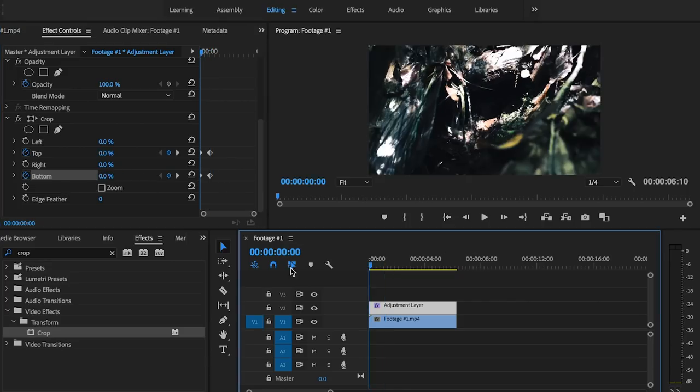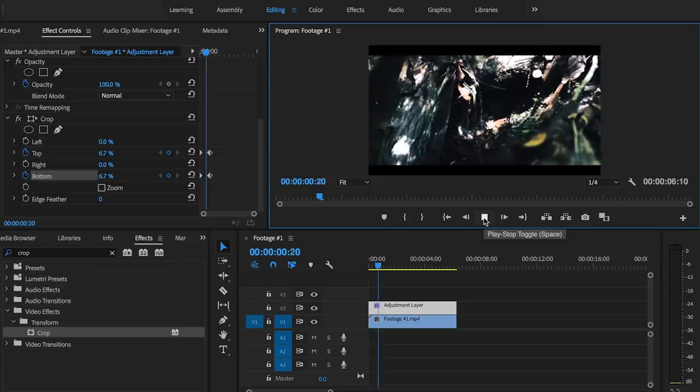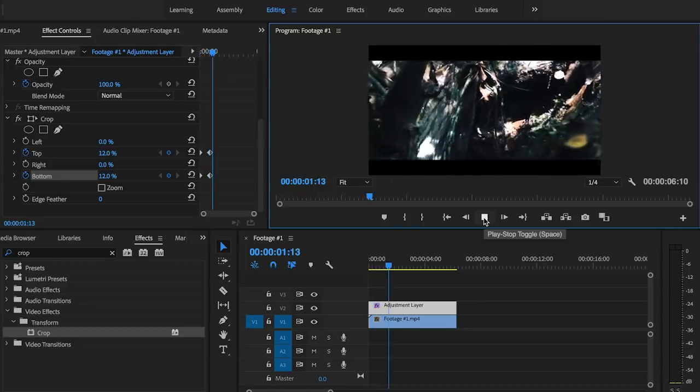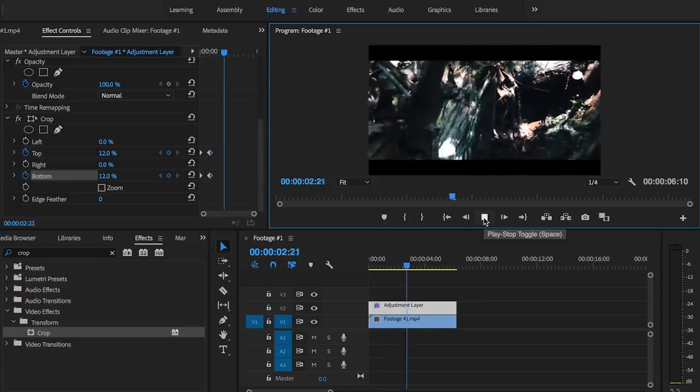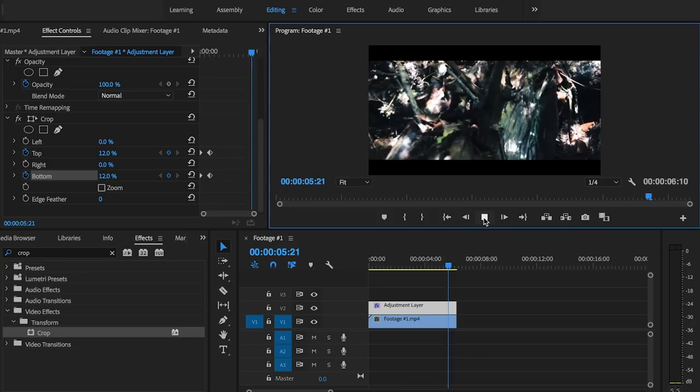Alright and then we'll start it from the beginning. And as you can see it animates how those black bars come into effect.